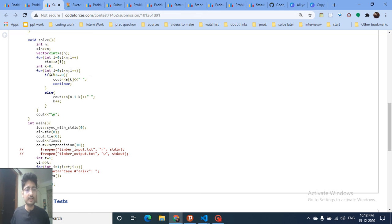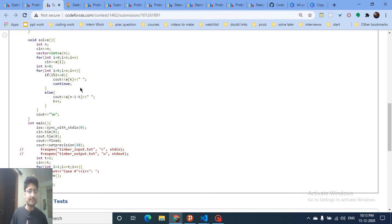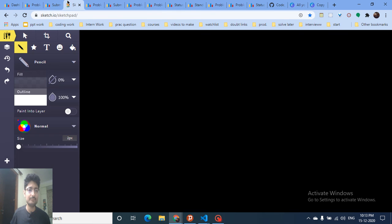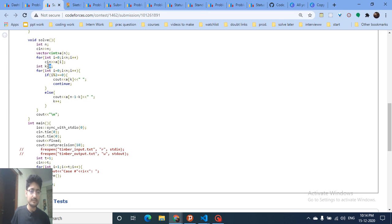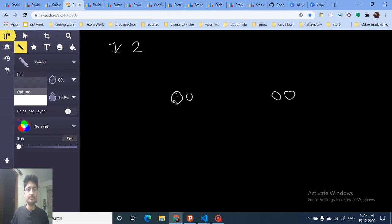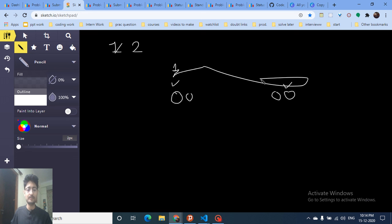If i is even, you're in the first position, so just print a[k]. If i is odd, you print the last element from the same k position. So you print the first element, then the last element — then increment k to 2, print the second element and second last, and so on. k only increments when you print the last element, because you first print both the first and last at the same k value.